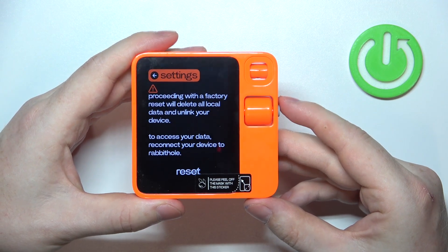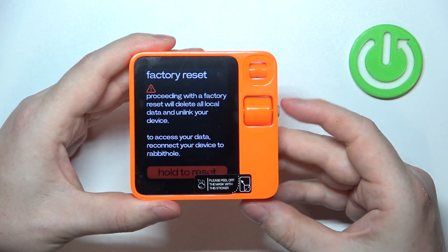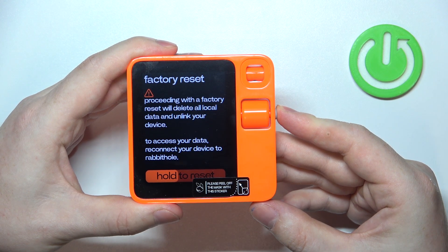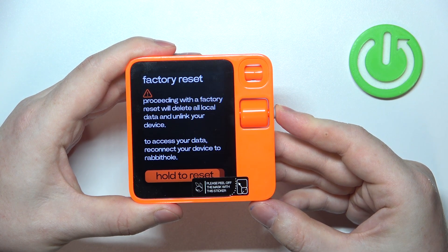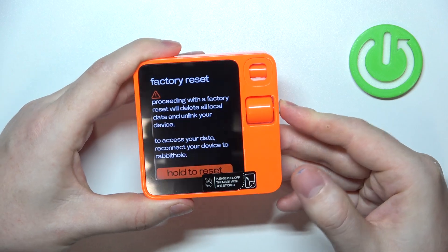Confirm it, then go down to reset and hold the grey button until your device comes back to factory settings.